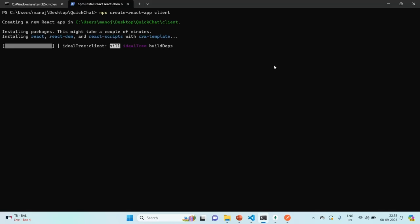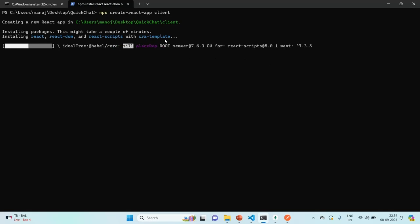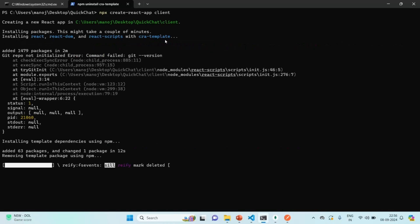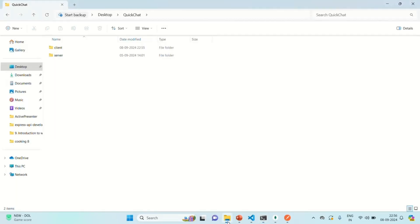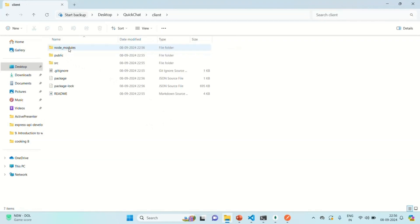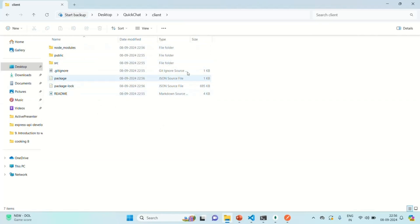As you can see, it is installing some packages like react, react-dom, react-scripts, and CRA template. The React project has now been created. If you go to our project folder and go inside the client folder, you will see some files and folders related to React. Now we want to run this project in the browser.